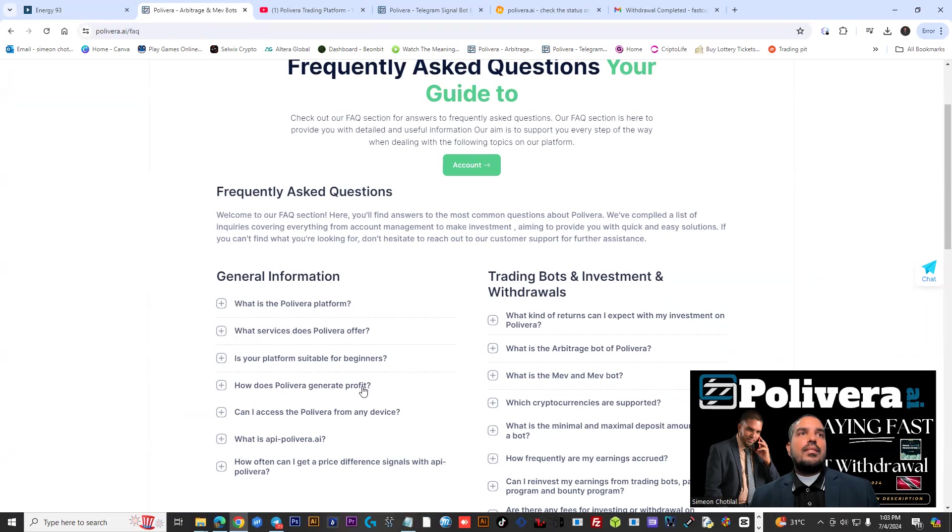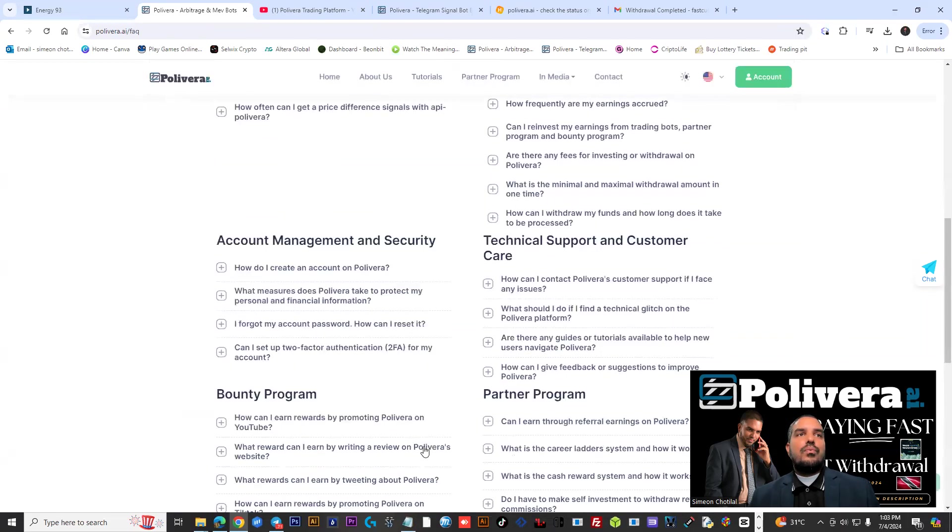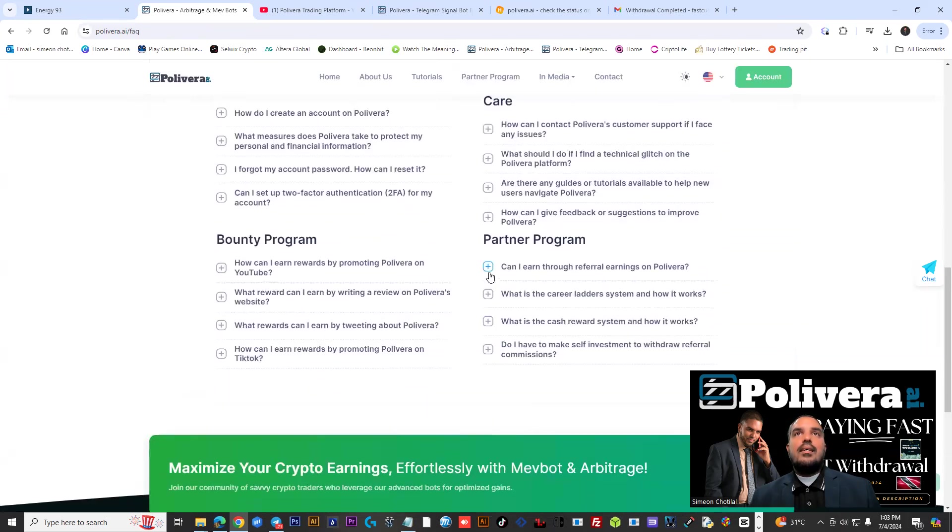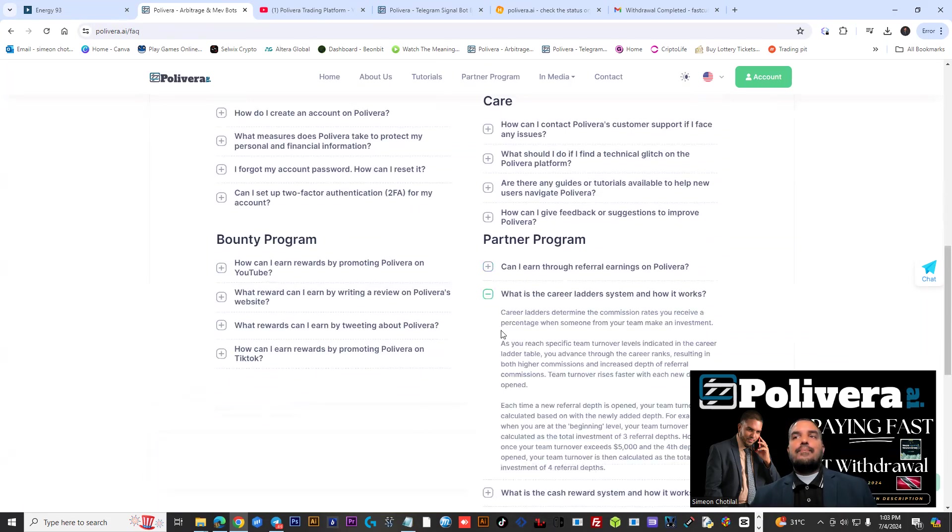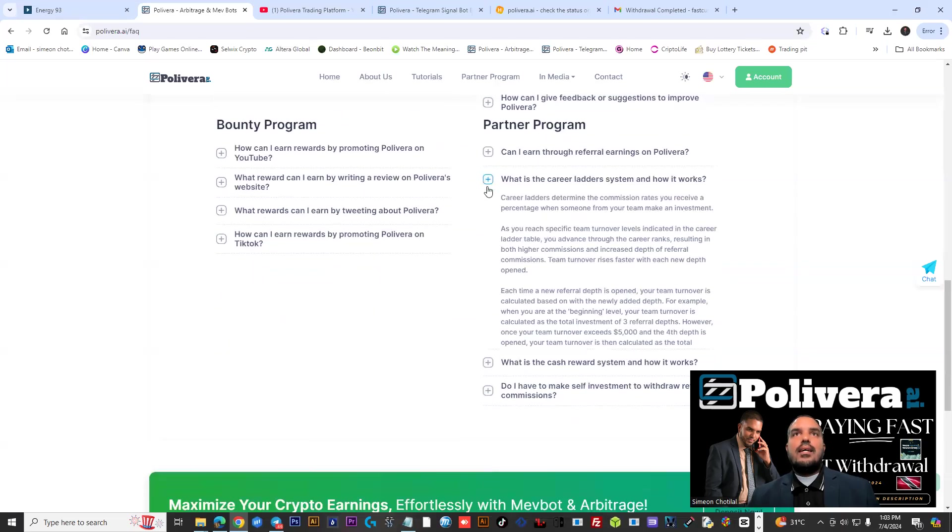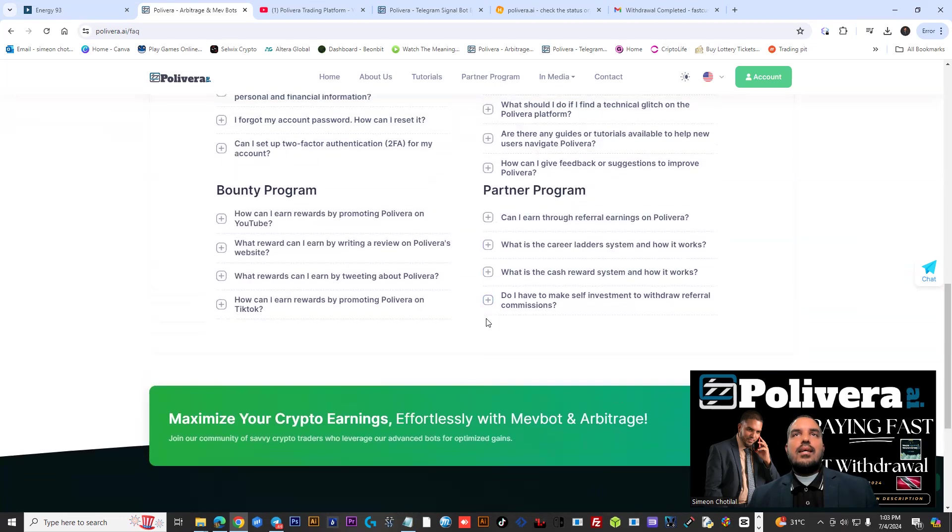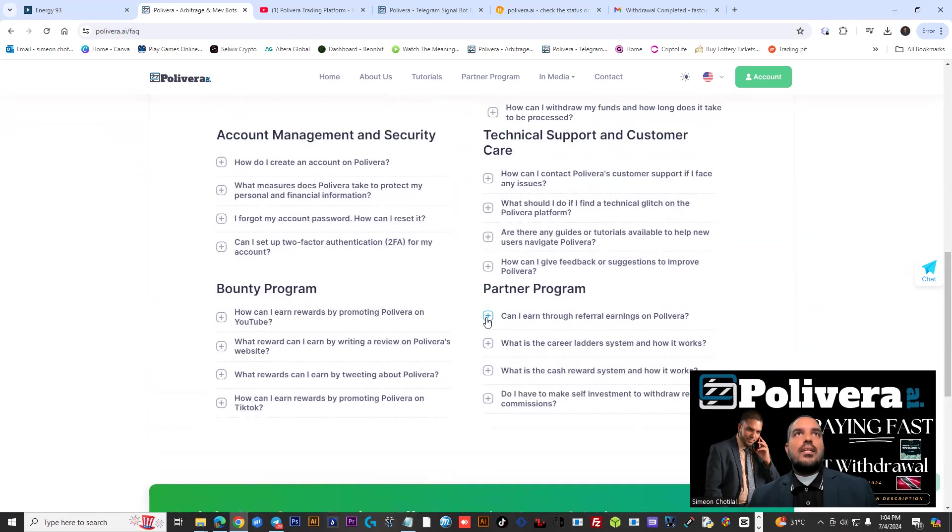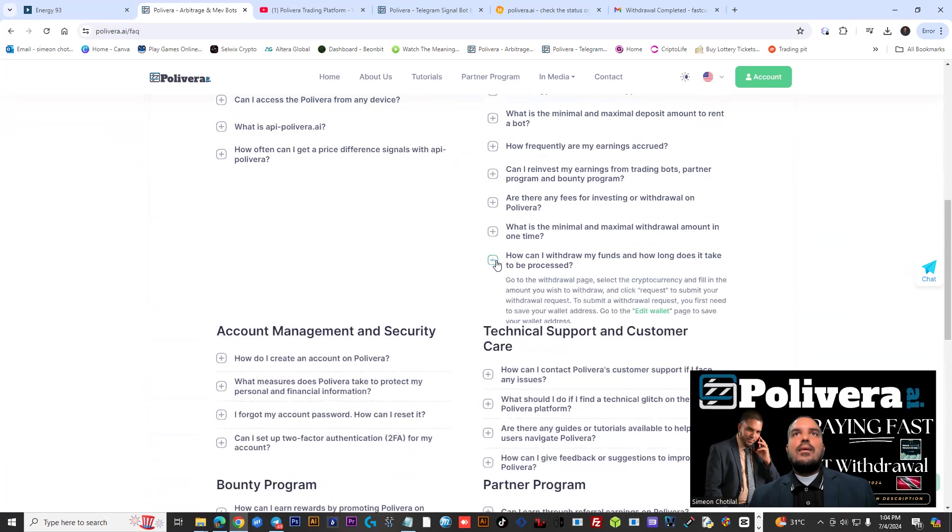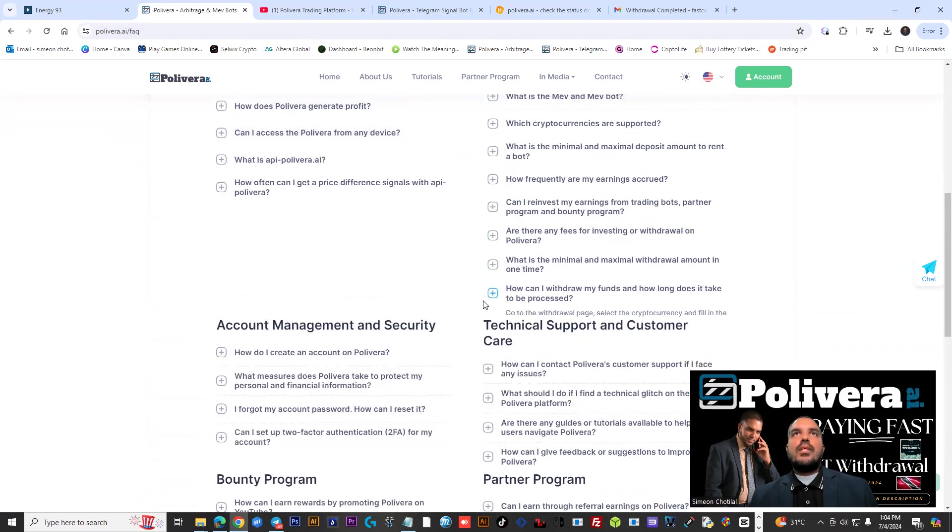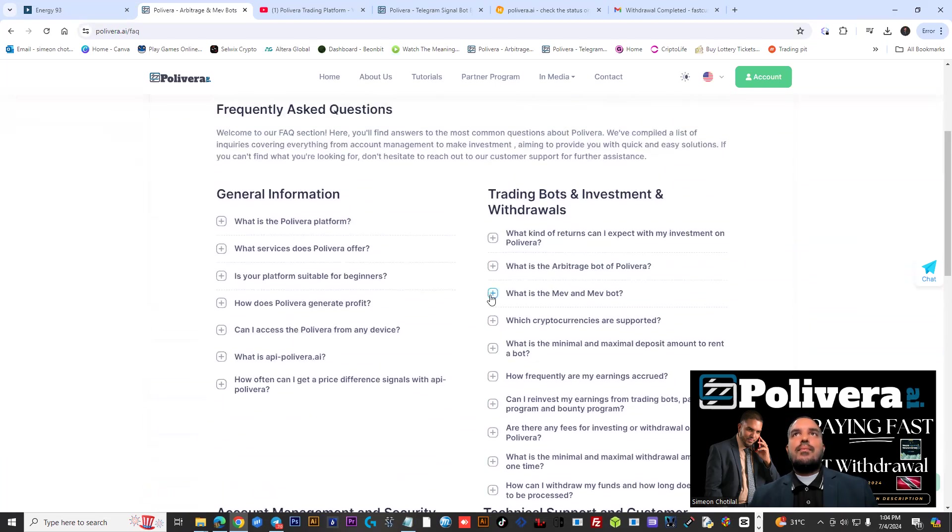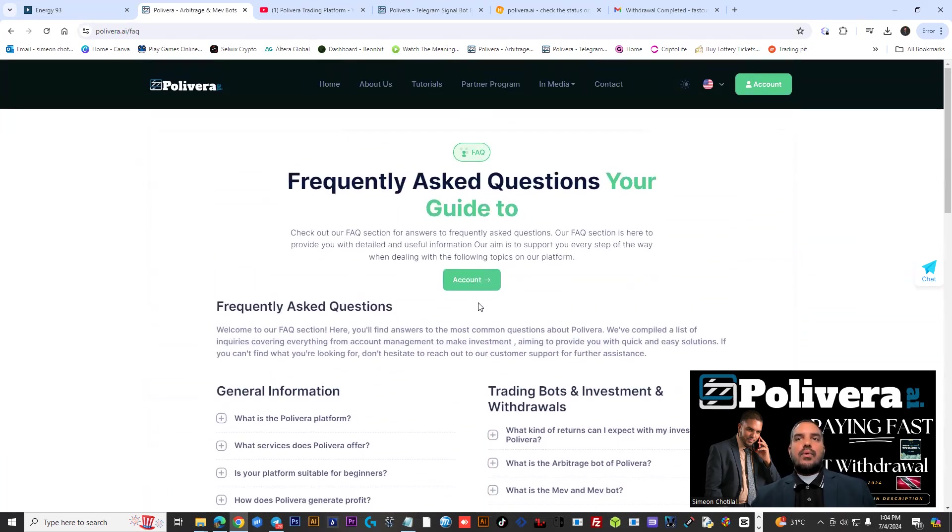And I mean, this is important guys, because here you could find out a lot of information as well about if you're into the marketing side. Polyvera has a really good marketing program available. And they have a lot of questions and answers here on the FAQ. So you could check that out and hear what basically shows you a lot of information. So you could check them out. Really cool project so far, like what I'm seeing.